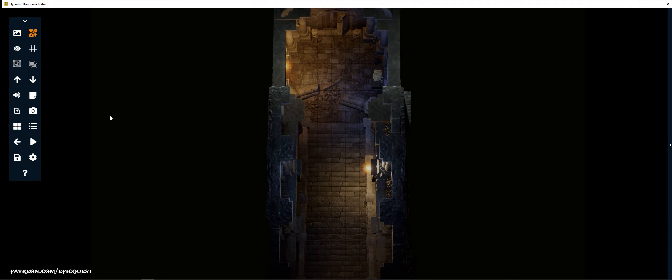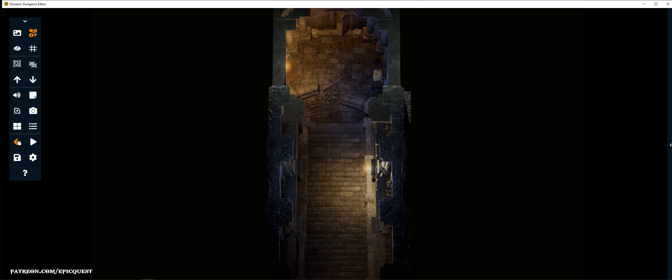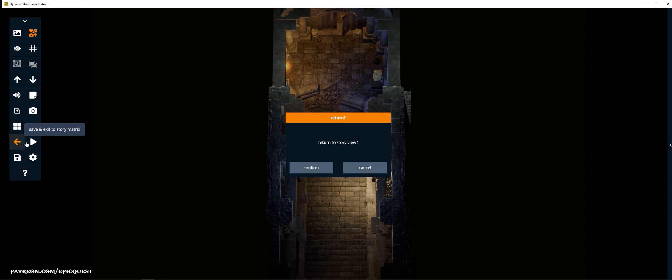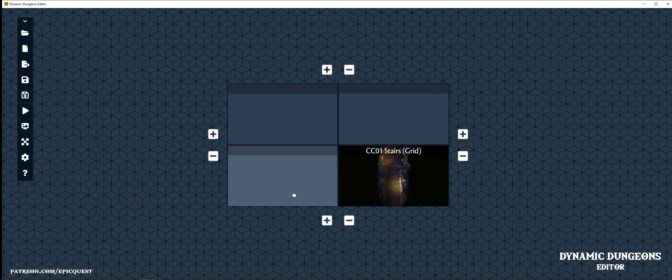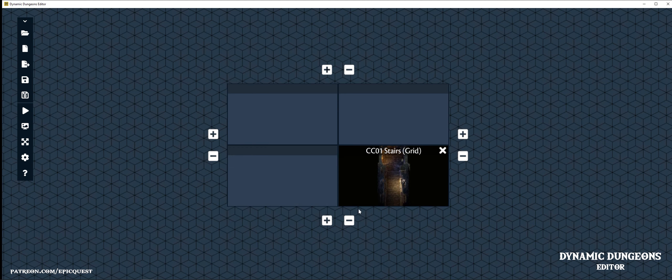Remember to save the story and return to the story view. Our first map is set.